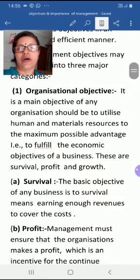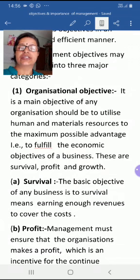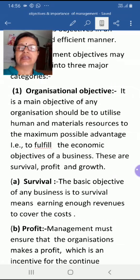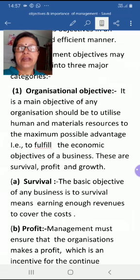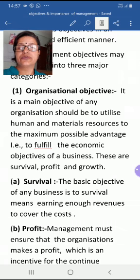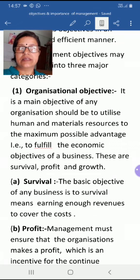The first is organizational objective. The main objective of any organization should be to utilize human and material resources to the maximum possible advantage — that is, to fulfill the economic objective of a business. The first sub-objective is to survive in this competitive market, meaning earning enough revenue to cover costs, so that income is more than expenses.